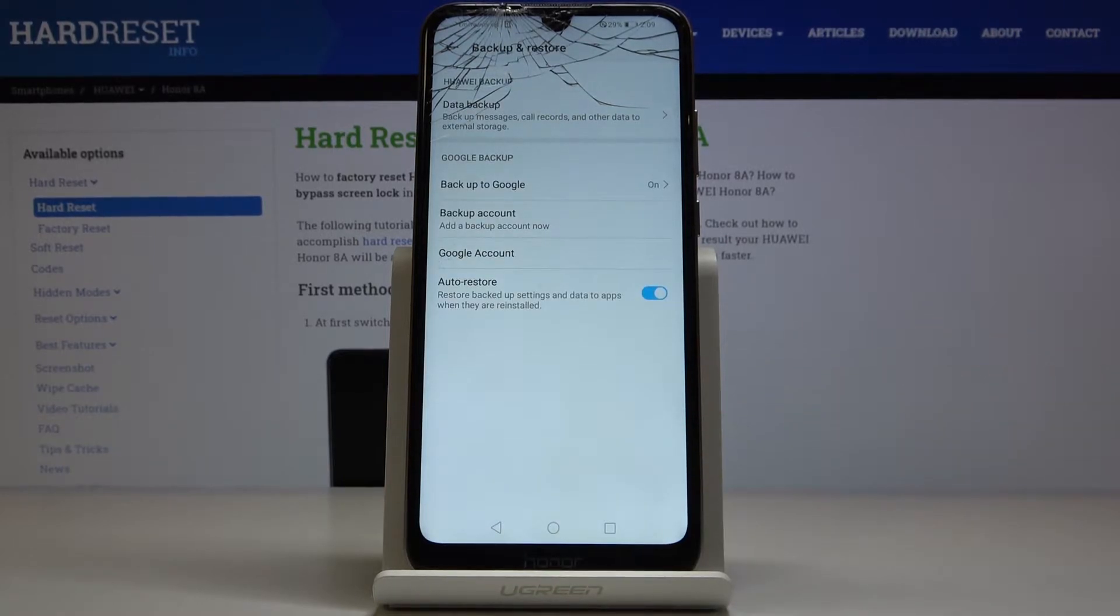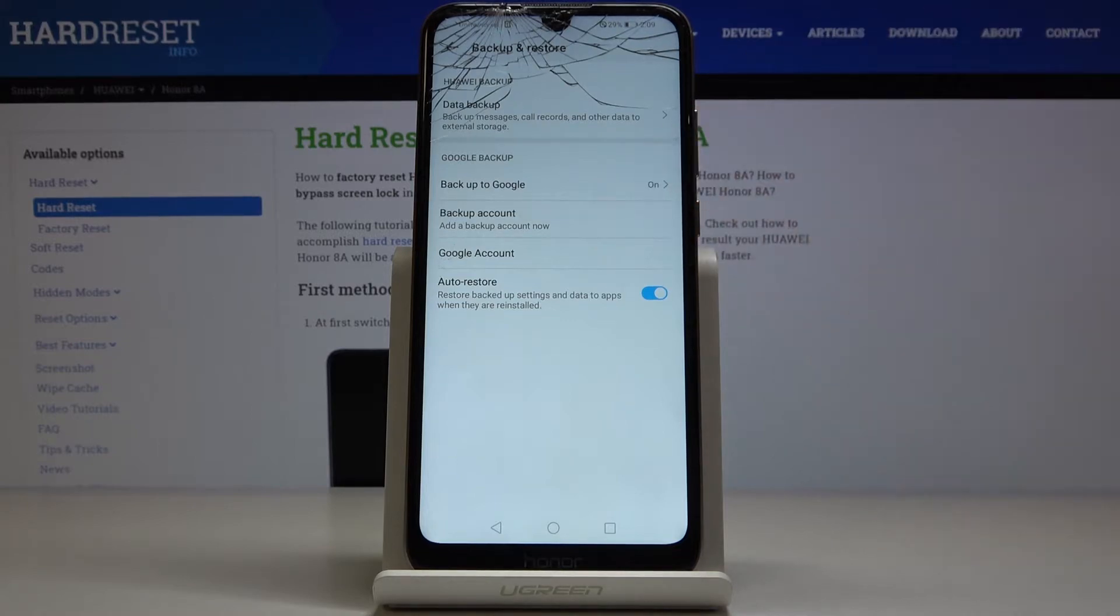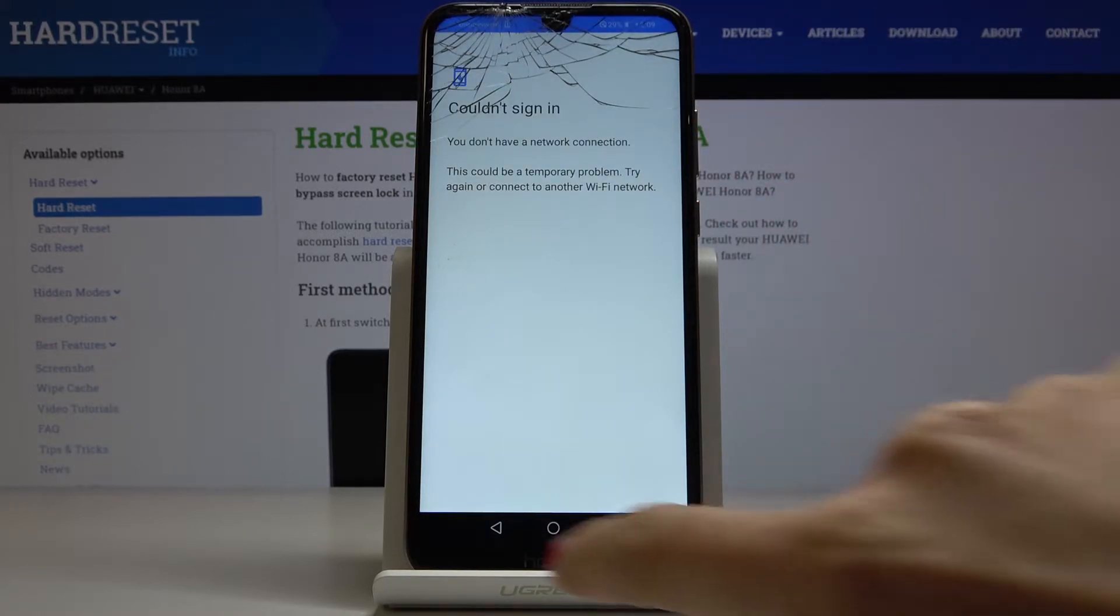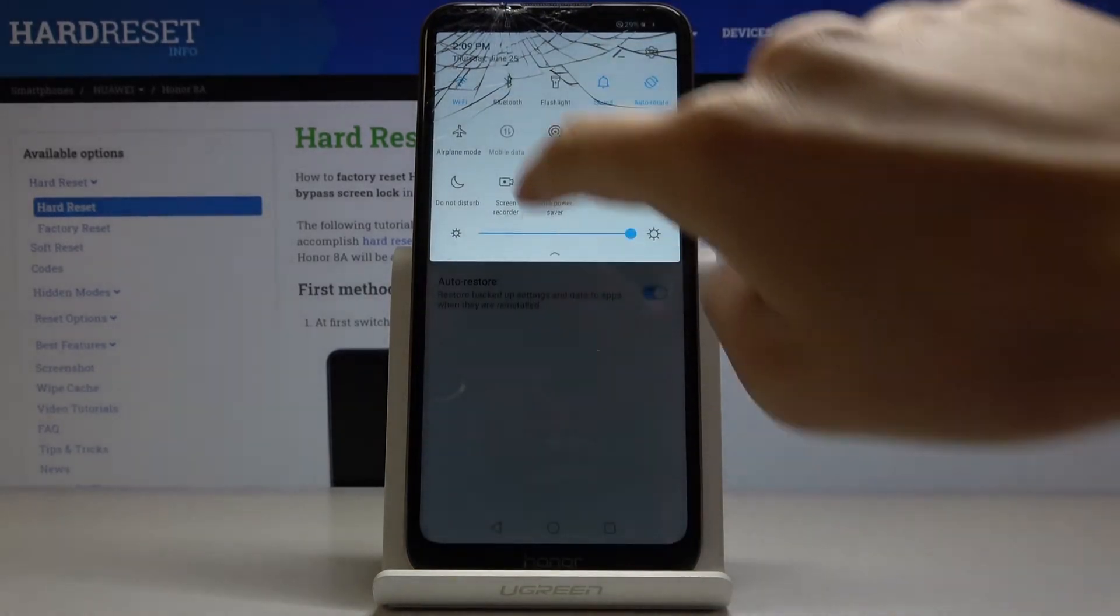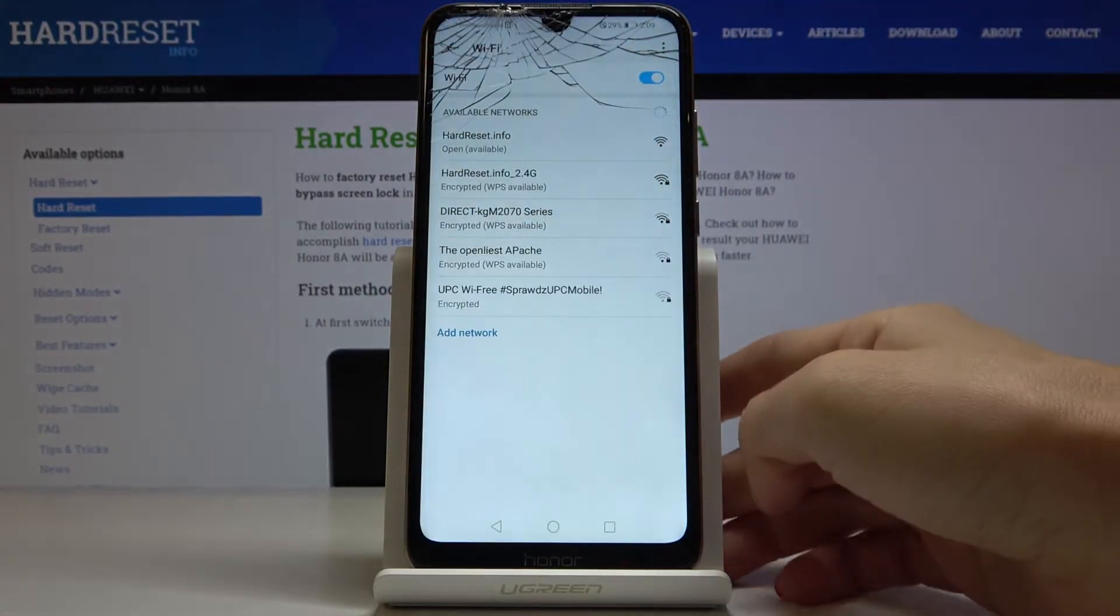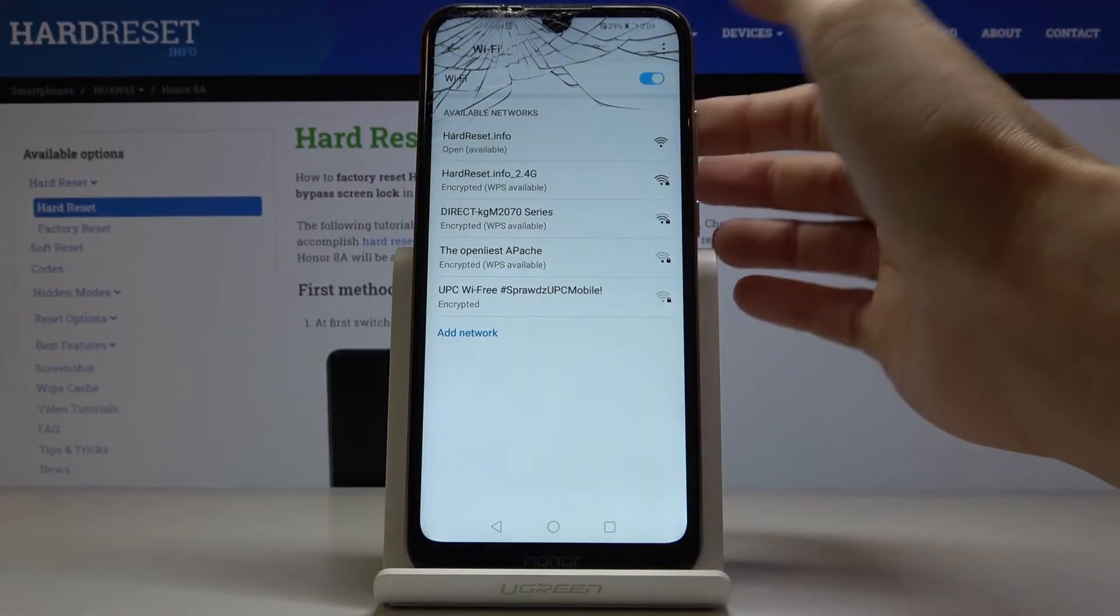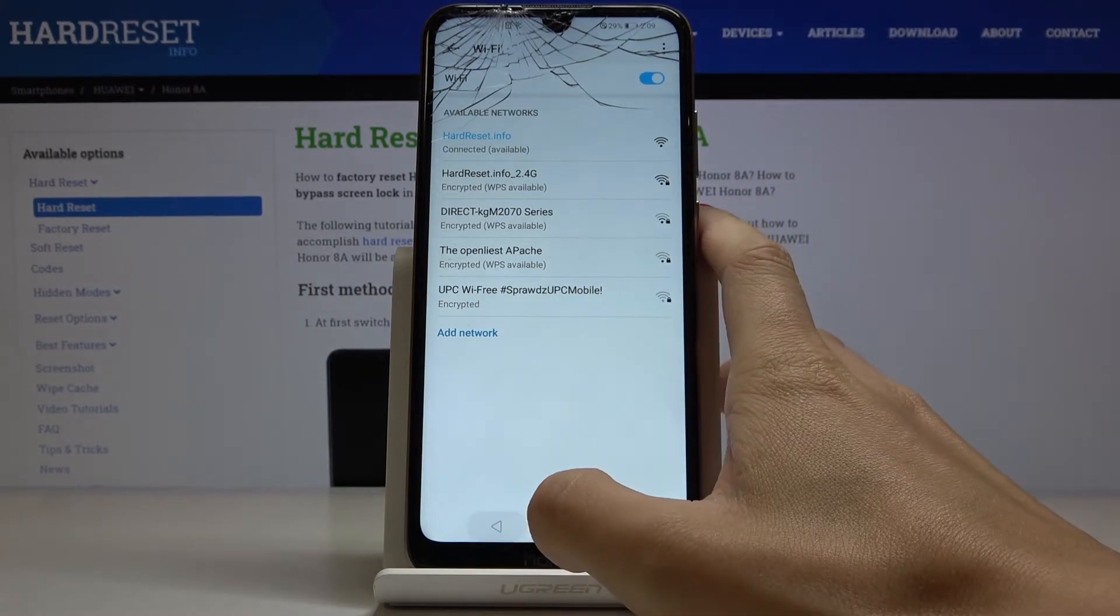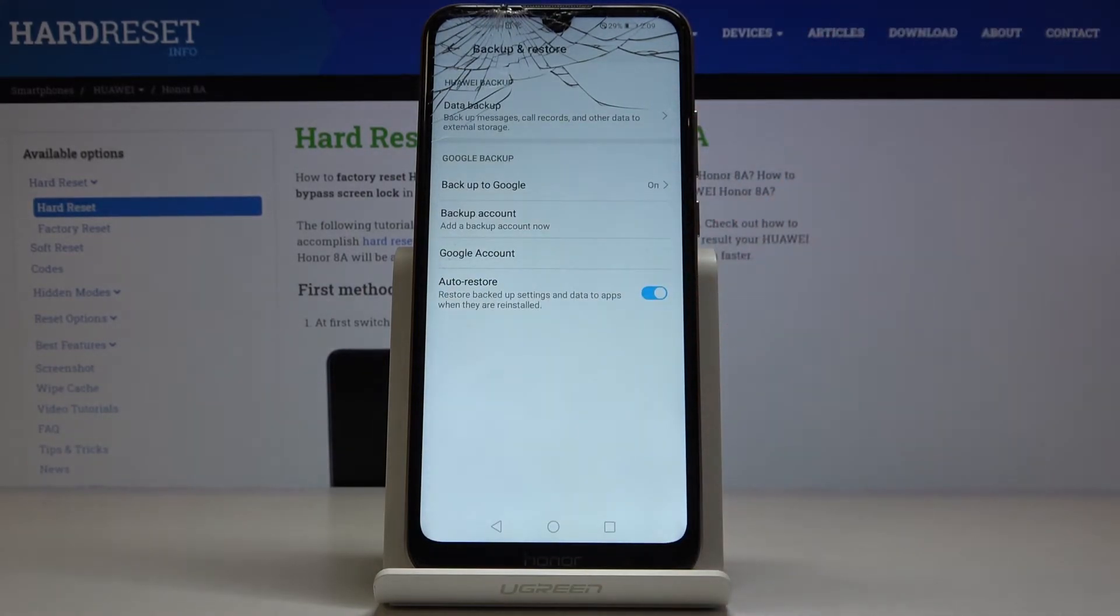We can go back and now it's time to add the backup account. To do it, just click on Backup Account. Let me check if we are properly connected to Wi-Fi. So it should work. Let's try again.